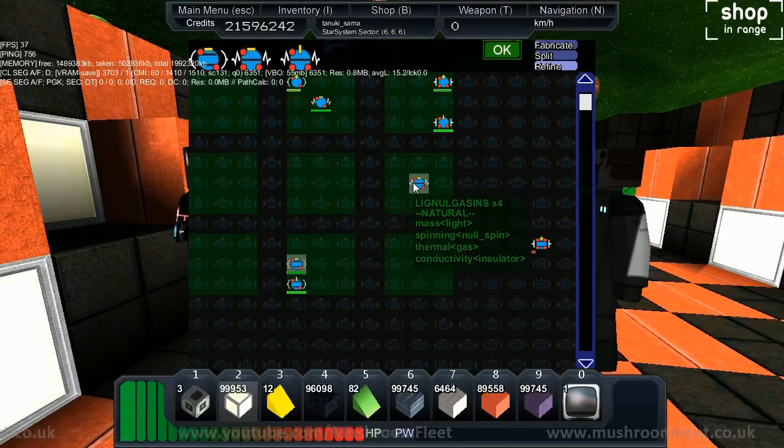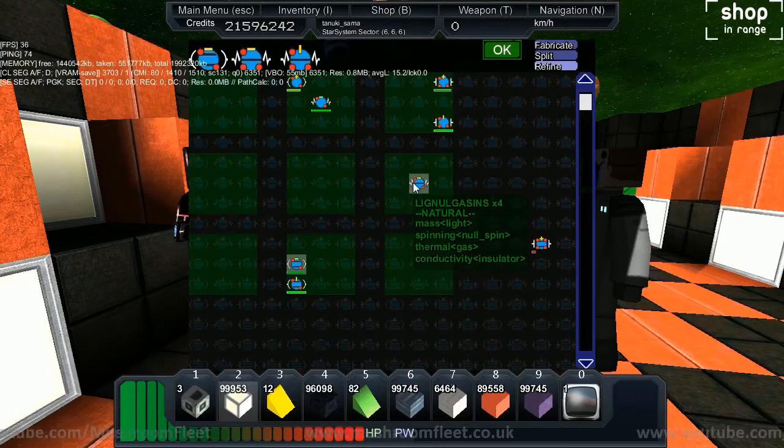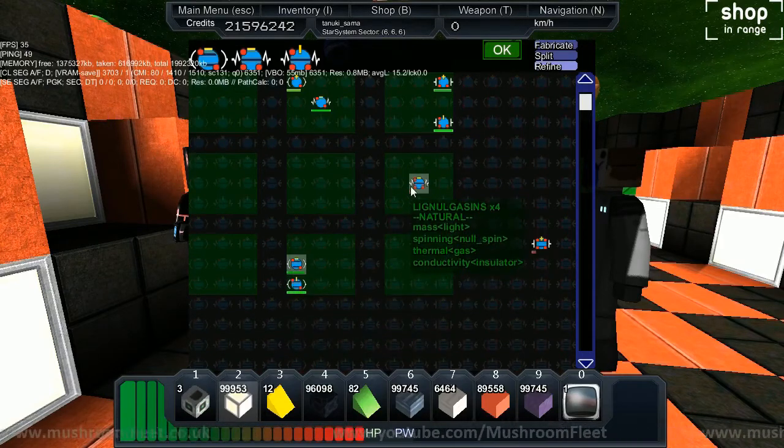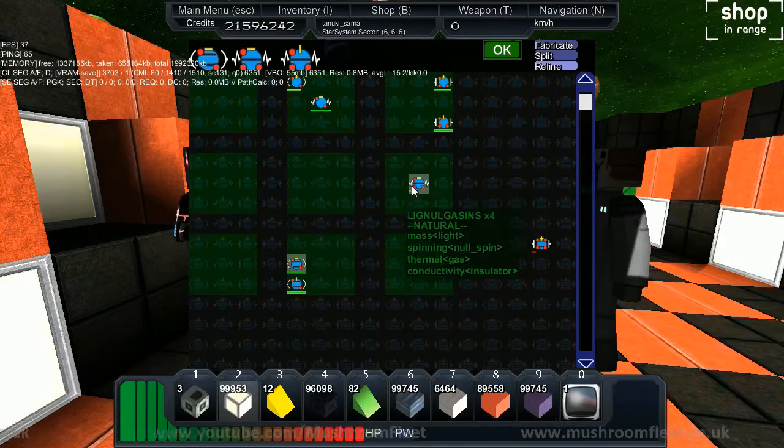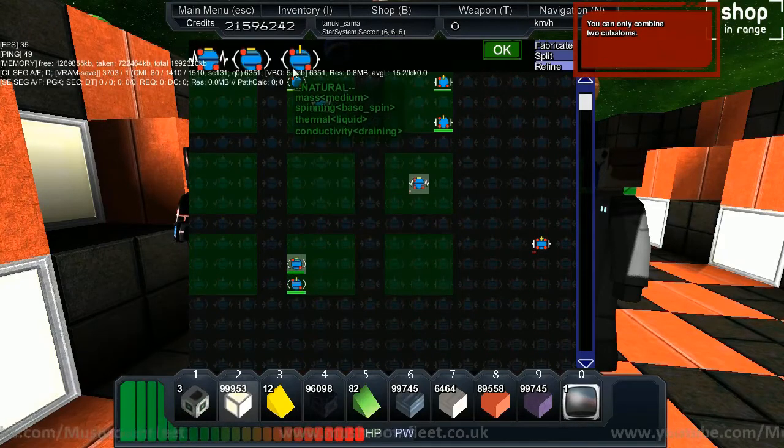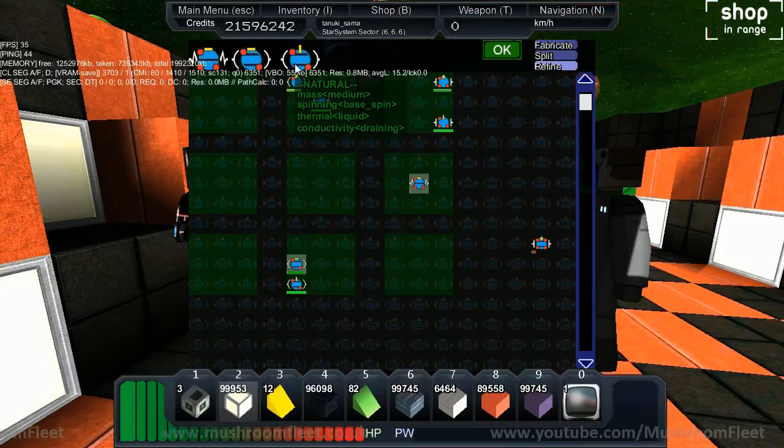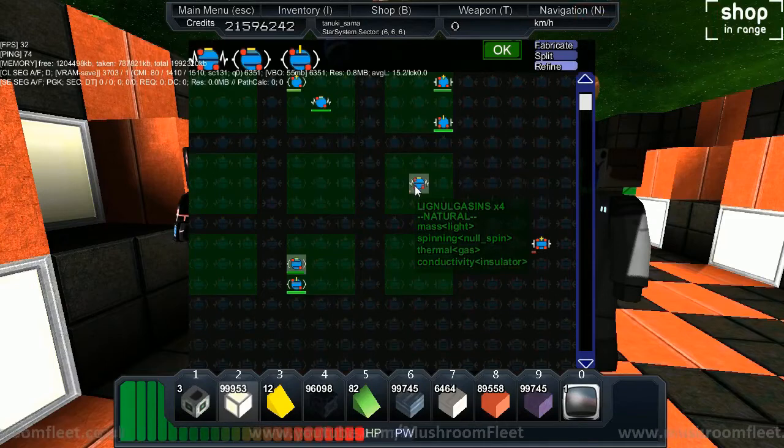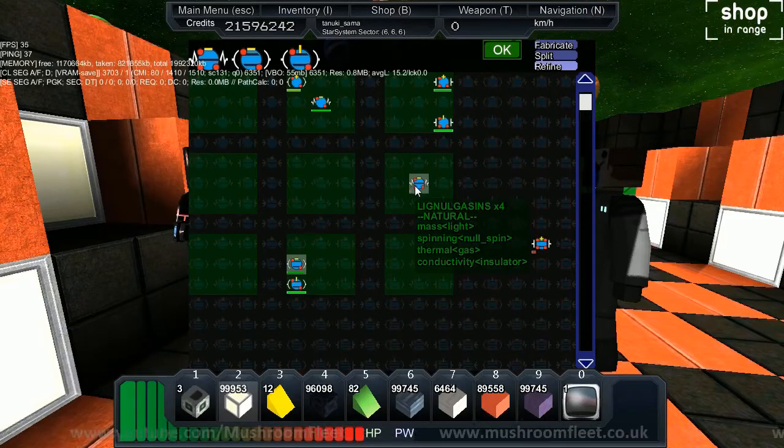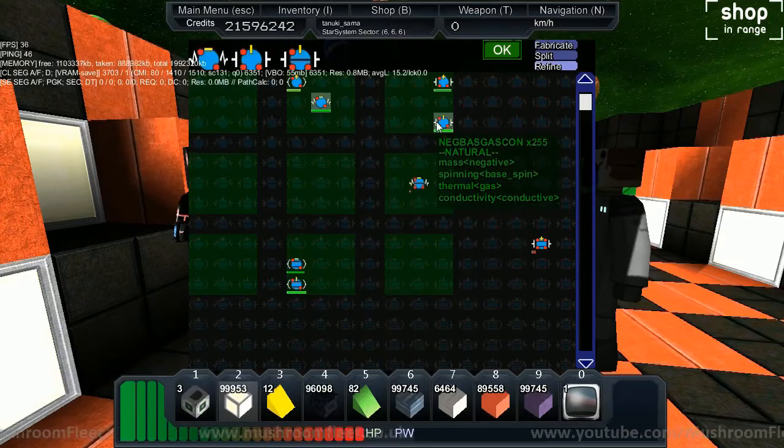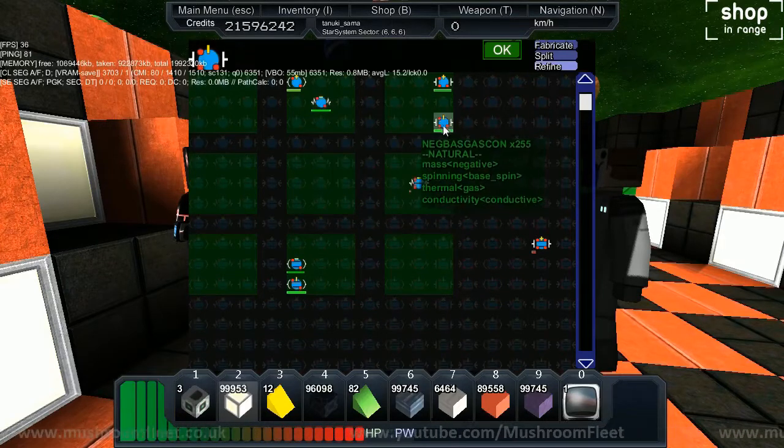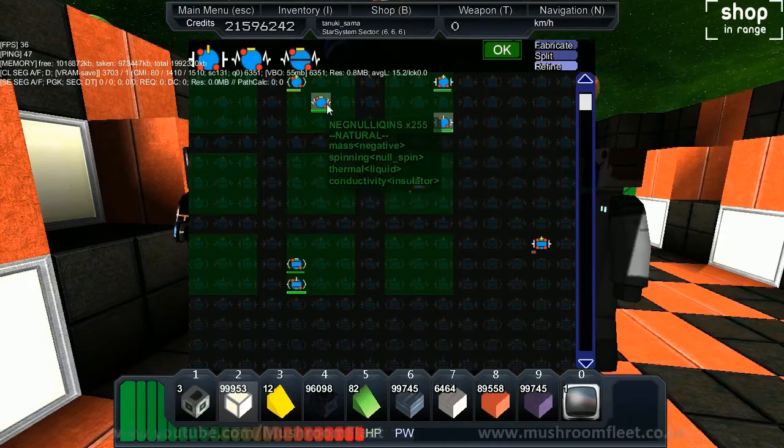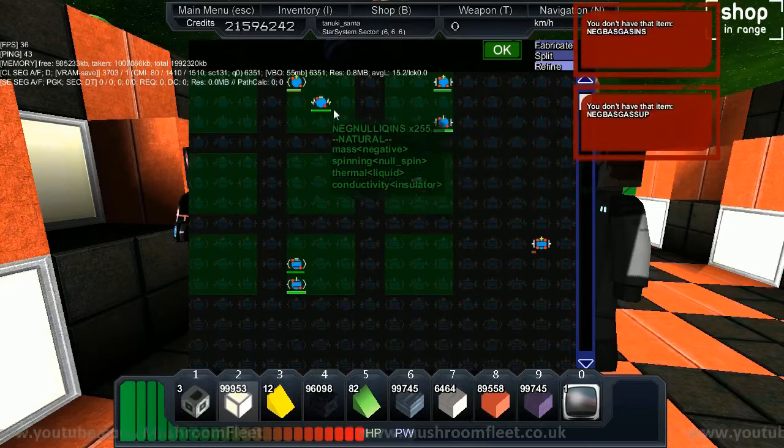If you put in two of different tiers, like medium and light, it always selects the last one of the cubitons. So medium and light gives you a light cubiton, light and medium gives you a medium cubiton. It's the same for all the states - for mass, for spin, and for conductivity.